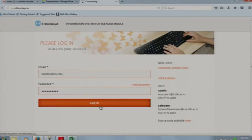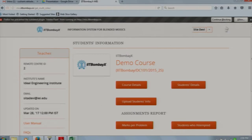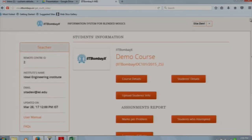Suppose I am a teacher from Ideal Engineering Institute participating in the IIT Bombay X blended MOOCs program, with my own classroom teaching, assessments, and quizzes. My students are also watching videos and doing quizzes on IIT Bombay X, and I would factor some marks from that into the final grade of my subject. I am logging into the system as Sita Devi teaching the demo course. After logging in you will see these steps. To see the evaluation policy and grading criteria, course detail is present.